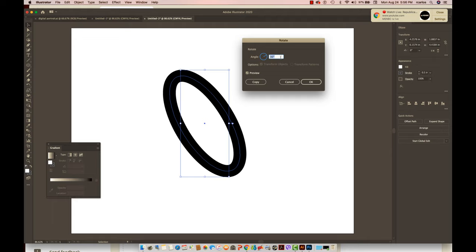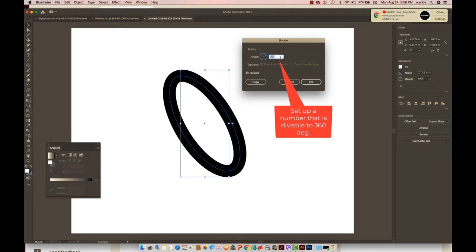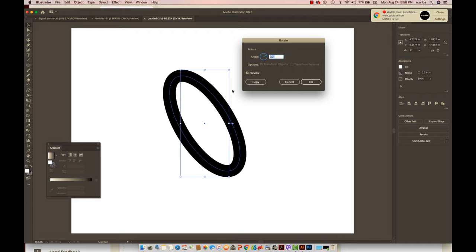Right now I set it up to 30 degrees, and bear in mind that you have 360 degrees, so you need a number that is divisible by 360 degrees, and 30 is one of them. I'll end up with at least 12 copies of this oval shape.